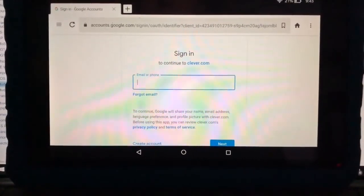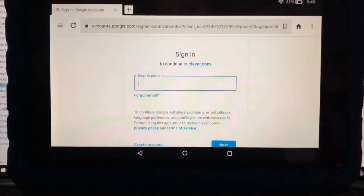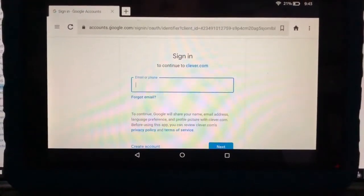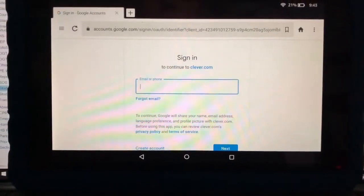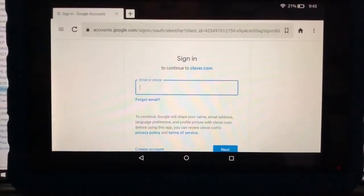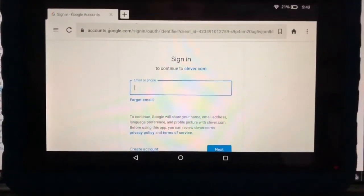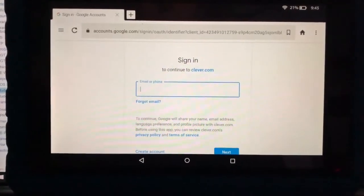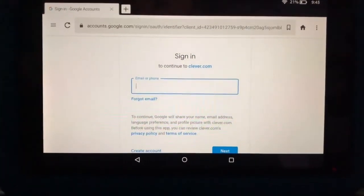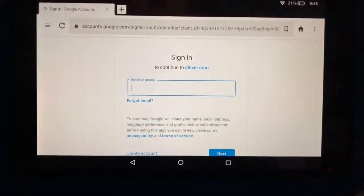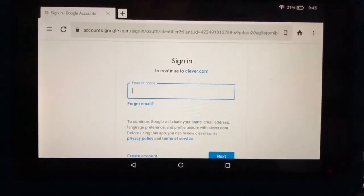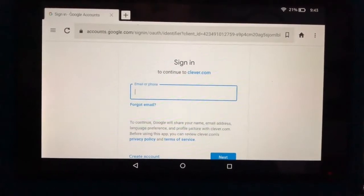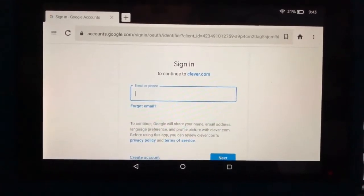Your student's username is usually their last name dot their first name at nolmstead.org, followed by their password. If you're not sure of this information, you can get it from your child's teacher or school.